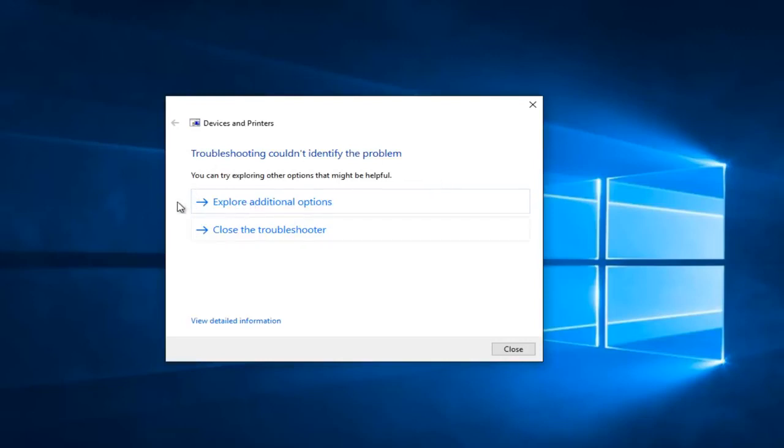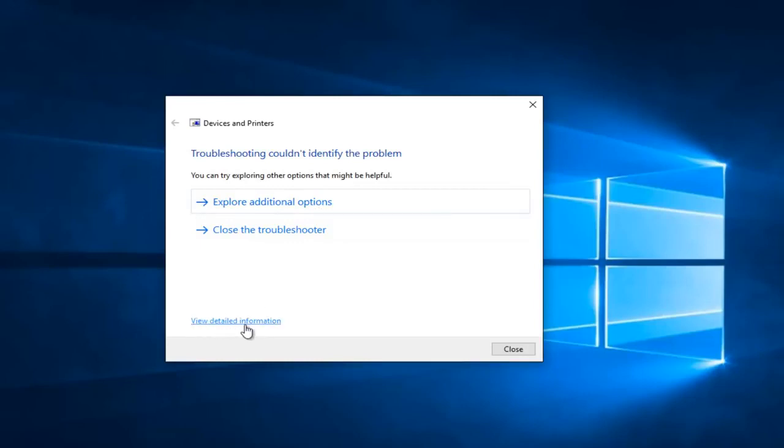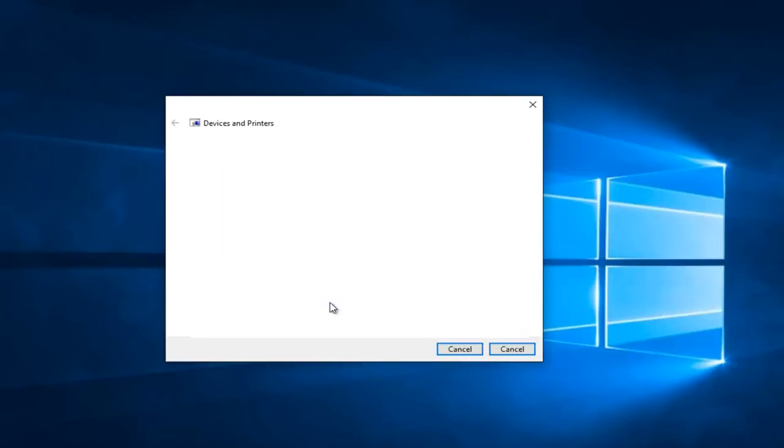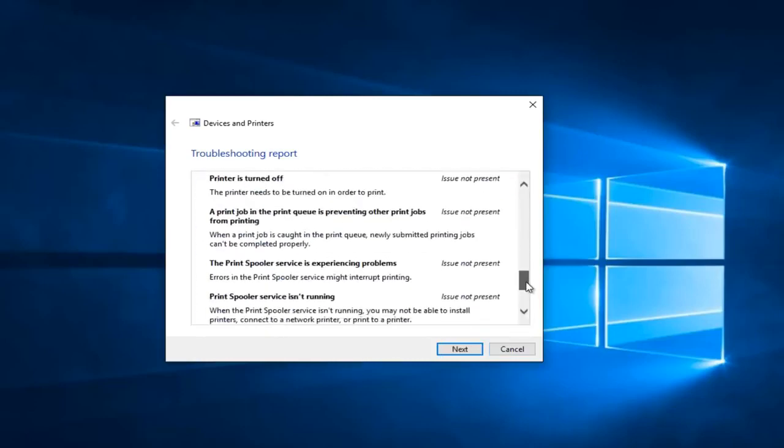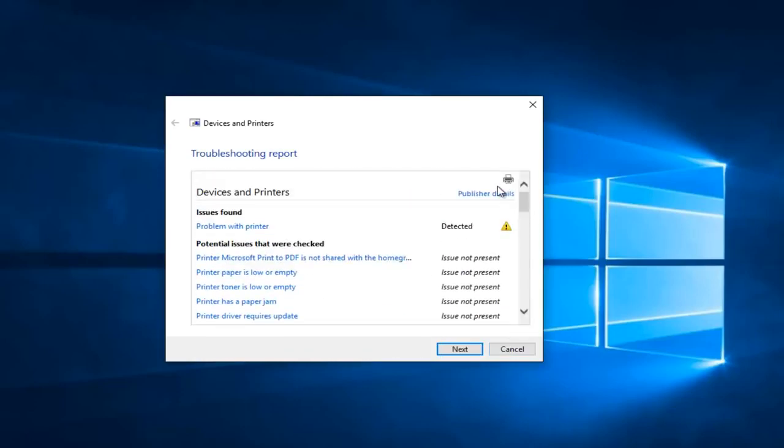Otherwise you can left click on explore additional options. And if you go on this little option at the bottom that says view detailed information we get a mini log that we can see different reported items of the scan. You can also left click on this little printer icon to print. I know in most cases it probably will not print.